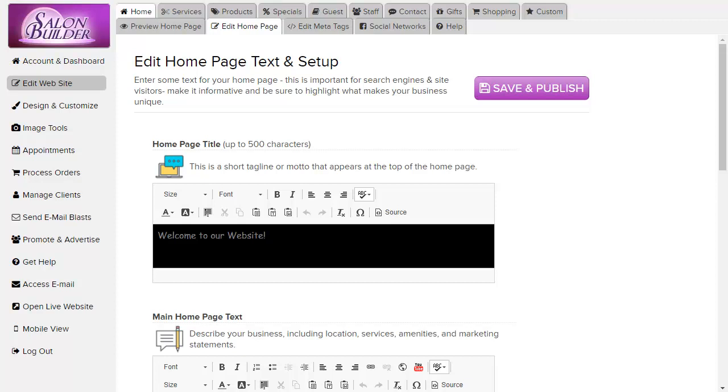This video will explain how to add a YouTube video to your website using the page text editor shown here on your edit home page tab.